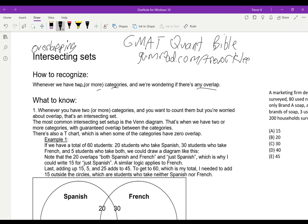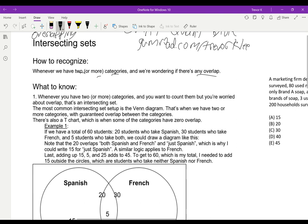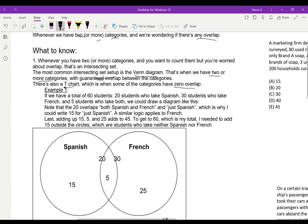So that's how to recognize it. What to know about it: whenever you have two or more categories and you want to count them but you're worried about overlap, the sets are intersecting. The most common intersecting set setup is the Venn diagram, where we have two or more categories and we've got guaranteed overlap. The other setup is the T-chart, which is when we have zero overlap.